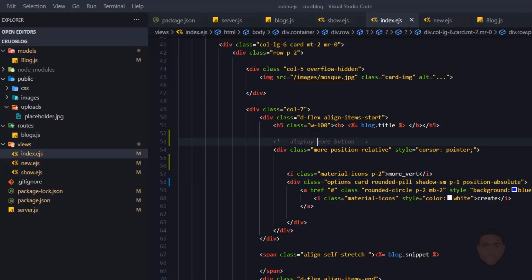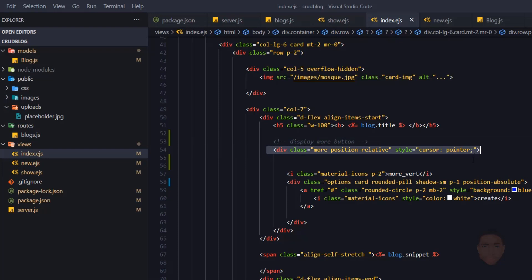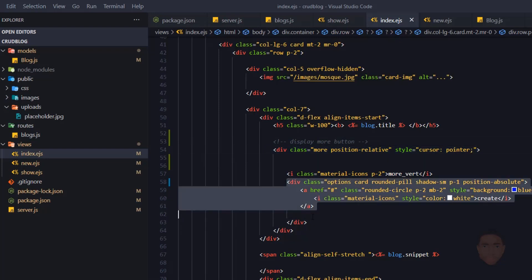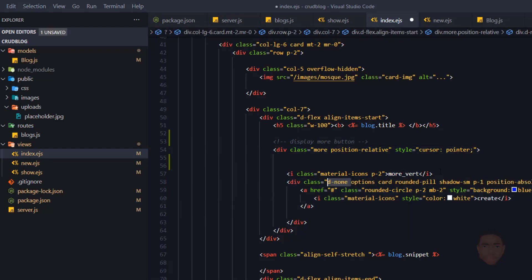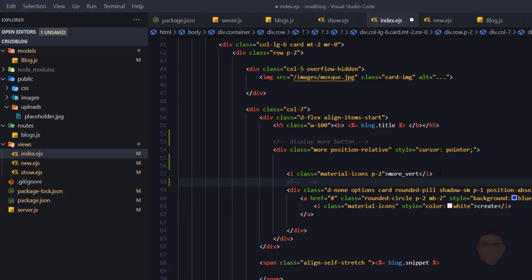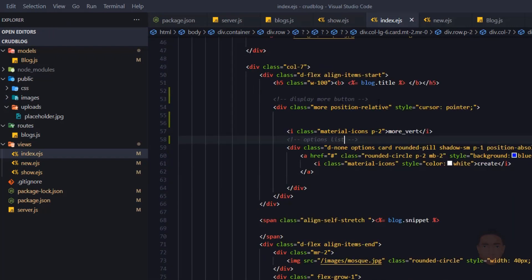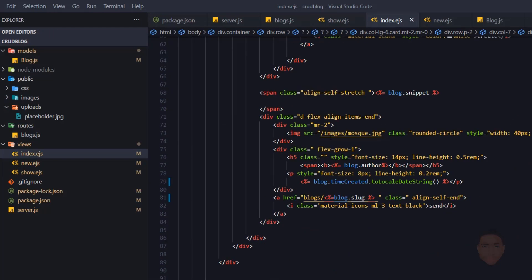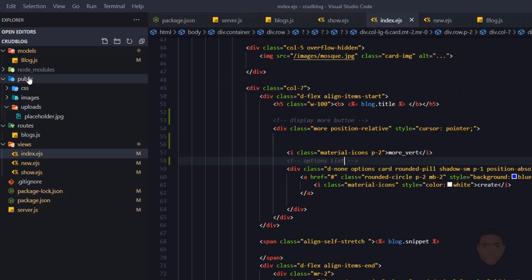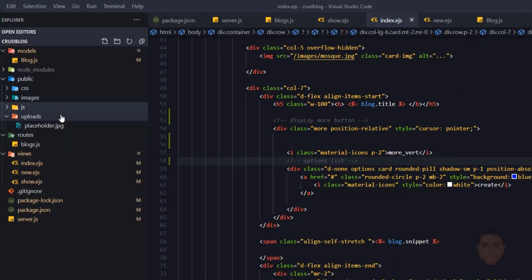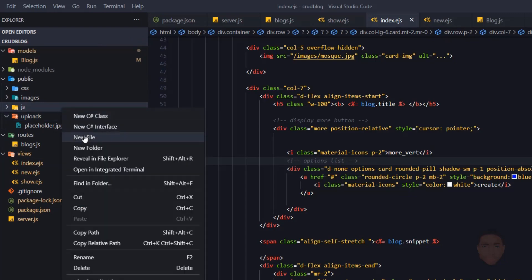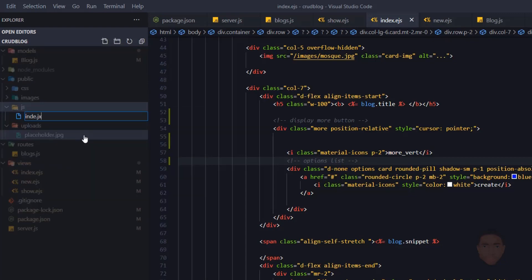We're going to add an event listener to this portion and then display the options list. The way we're going to do that is by using some vanilla JavaScript. I'll go to my public folder, create a new folder called js, create a new file in there and call it index.js.